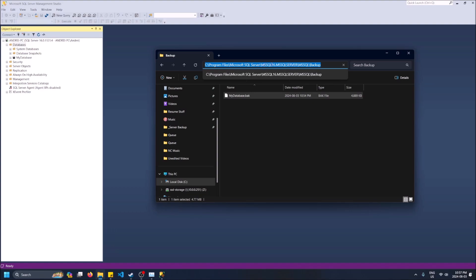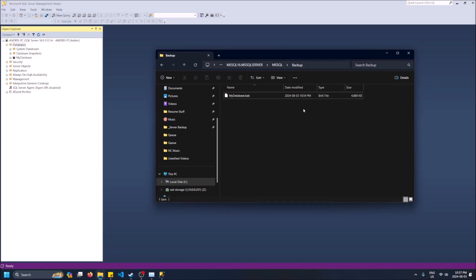So put it in like program files, Microsoft SQL Server, MSQL 16, whatever version your SQL server is, my MSQL backup. So make sure you put it in the backup folder.